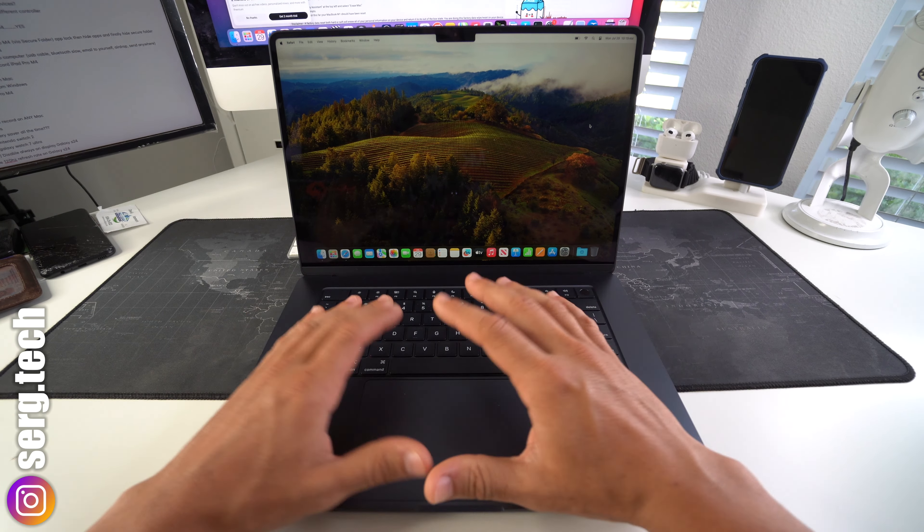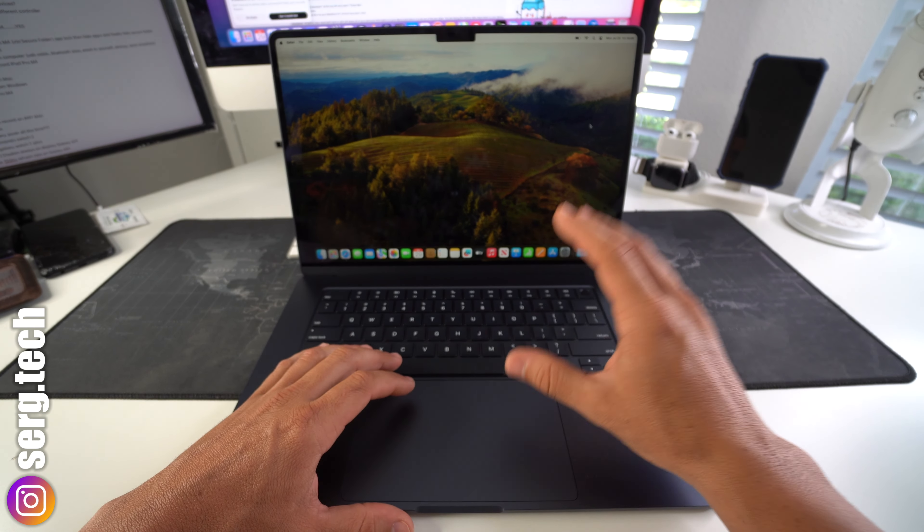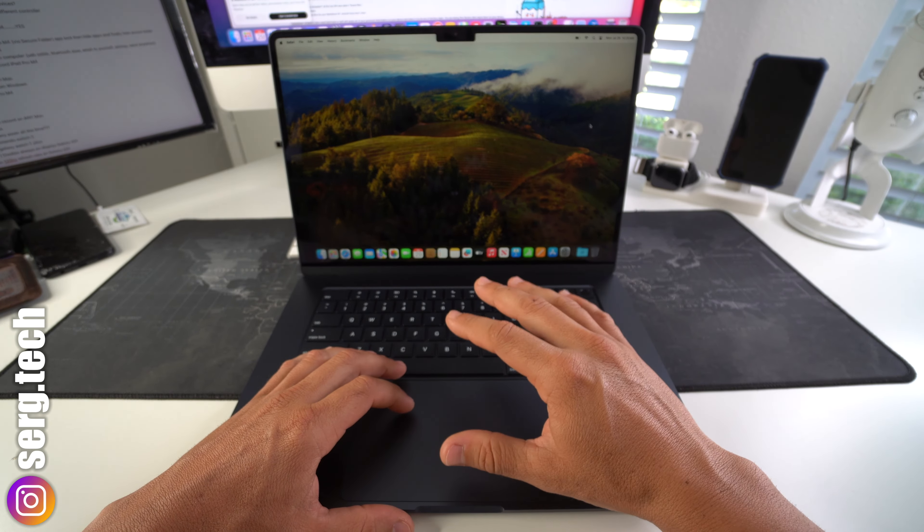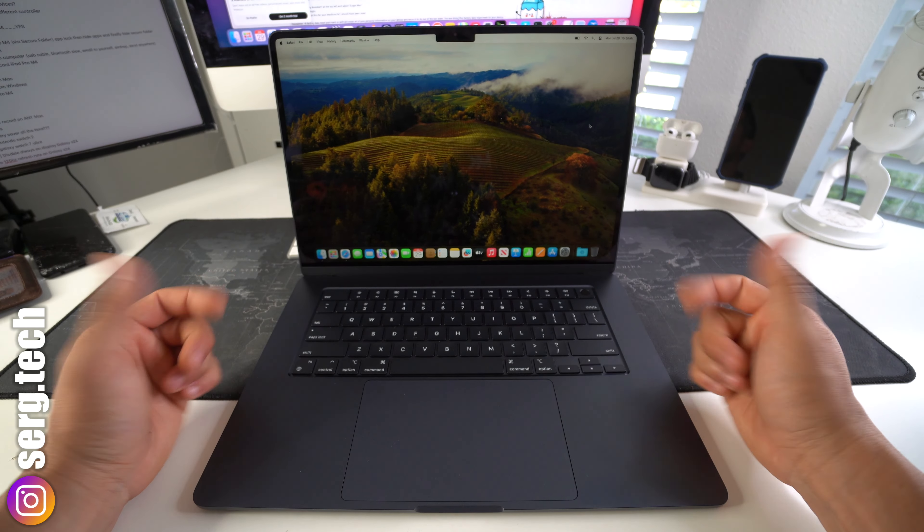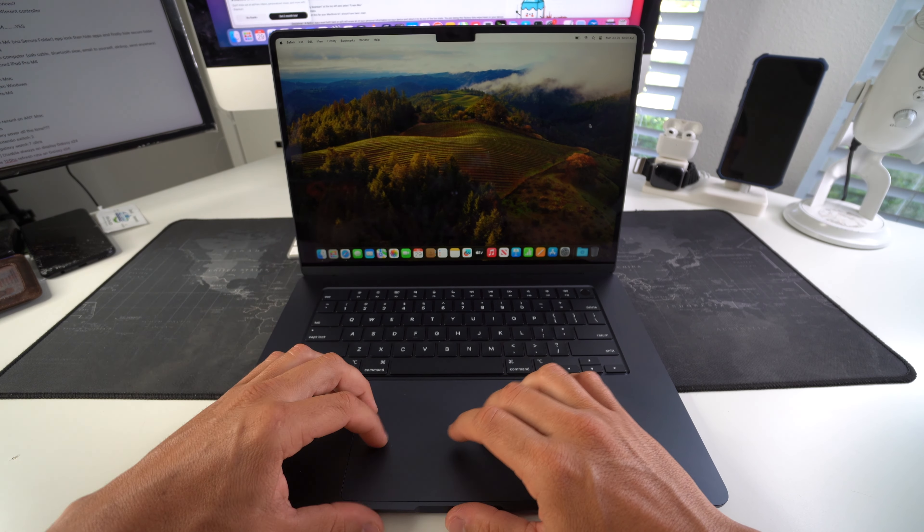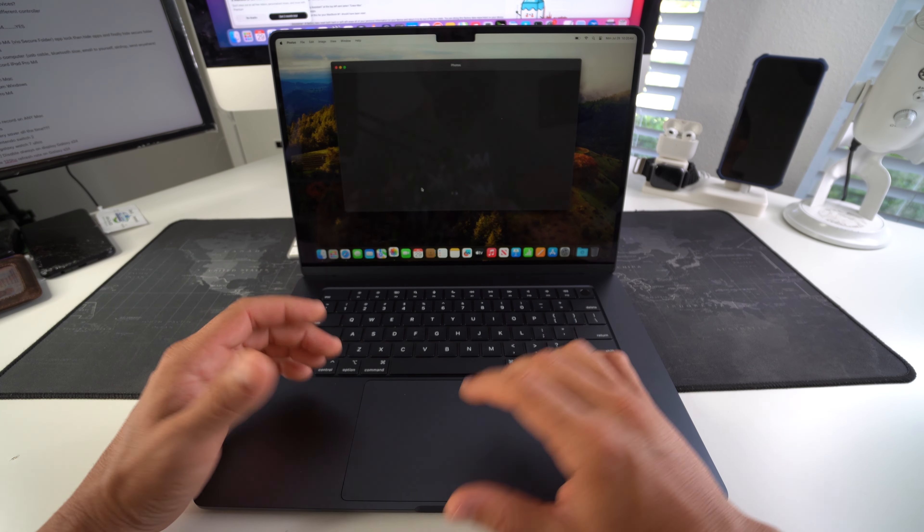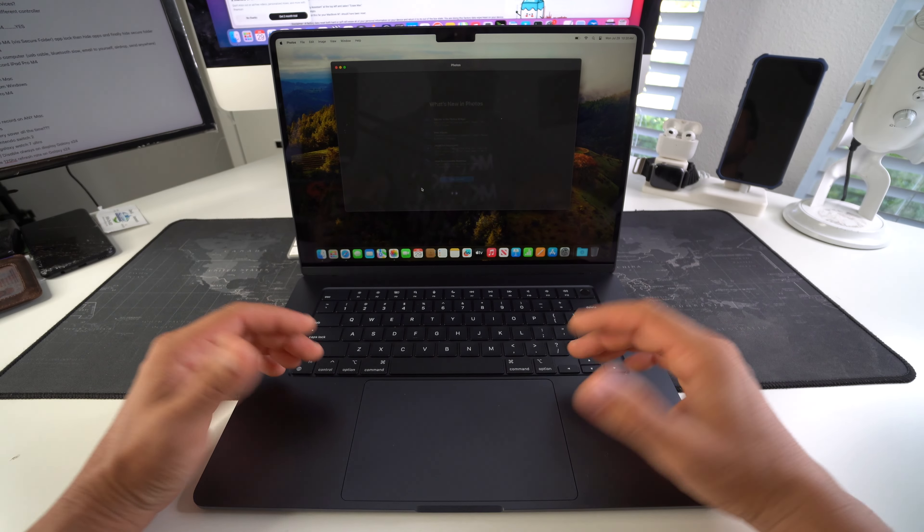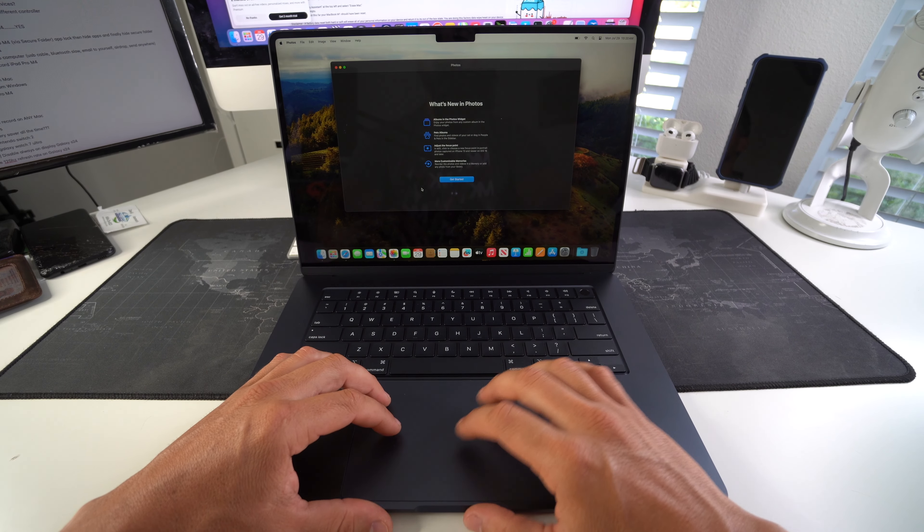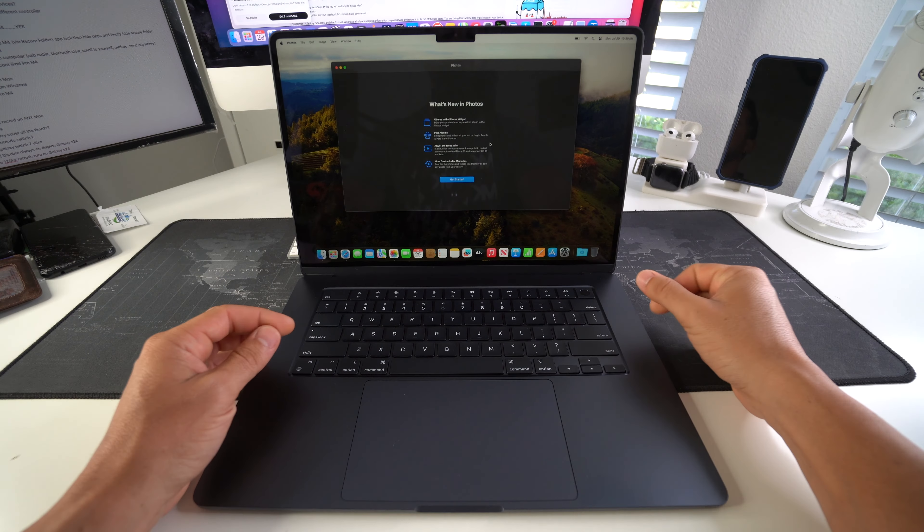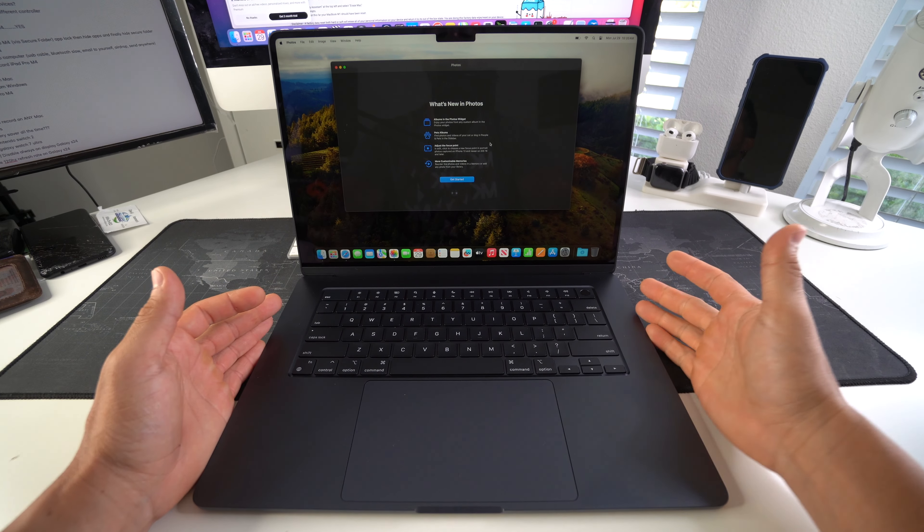So I'm going to show you how to quickly force turn off your MacBook Air M3. And this is something you may want to do if your MacBook is freezing, maybe it's stuck on a certain app, and you just want to perform a quick reboot.